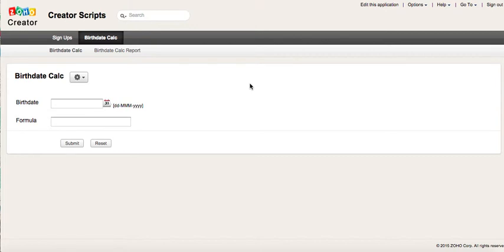Hello everyone, today I'm going to show you how you can duplicate a form in Circle Creator so you can save some time when building your application. I'm going to use this form that I have on the screen, birth date calculation.